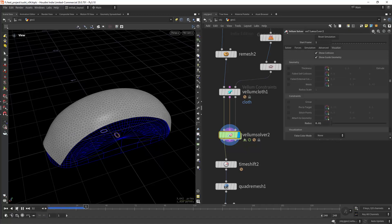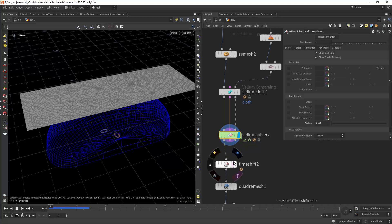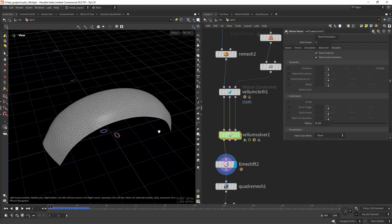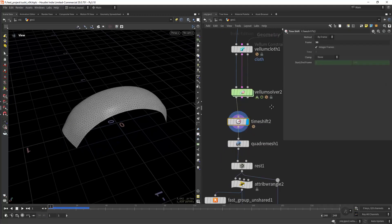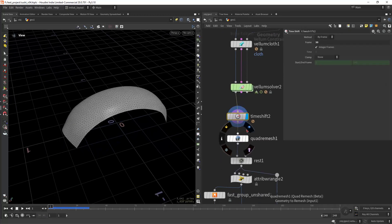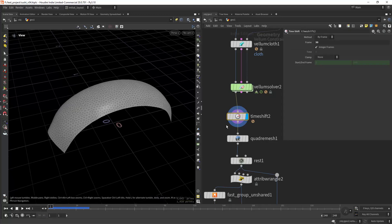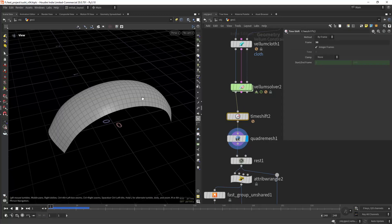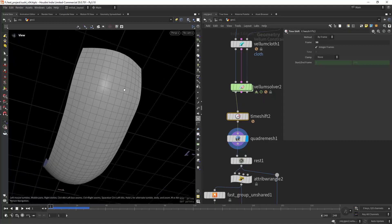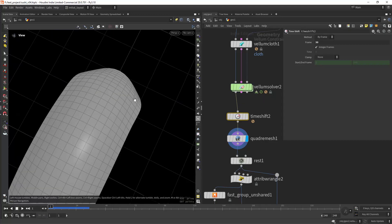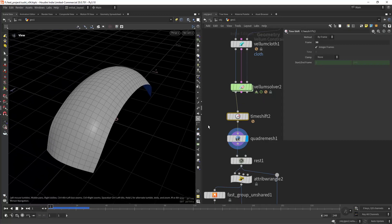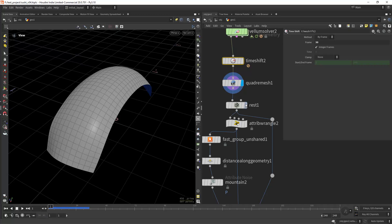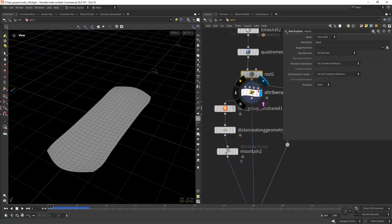And running the sim as you can see. Then I'm time shifting on frame 30, then quad remeshing it, which for this sort of shape the Aldini quad remesh is pretty good.